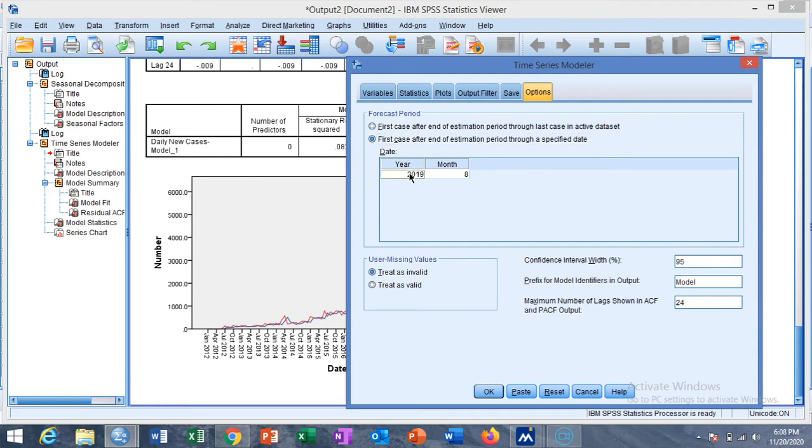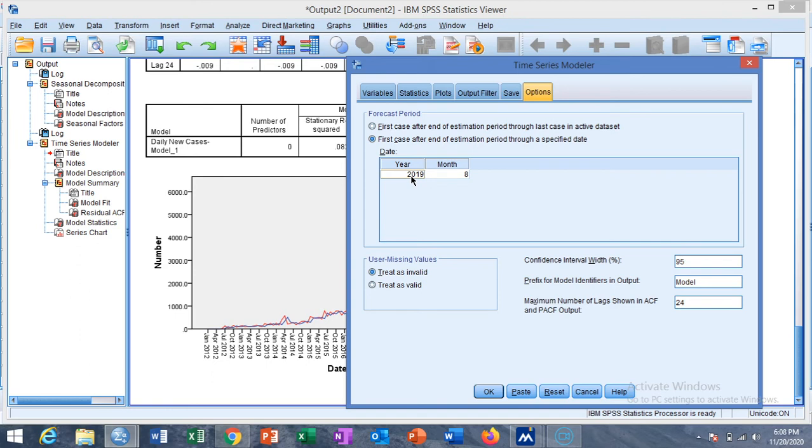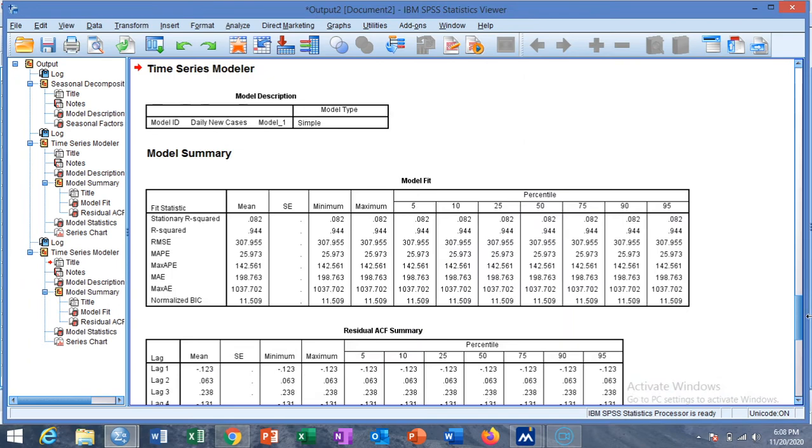We are forecasting from August 2019 and end 2021 August or 2021 December, then click on OK.